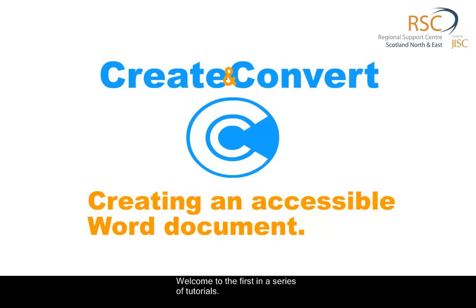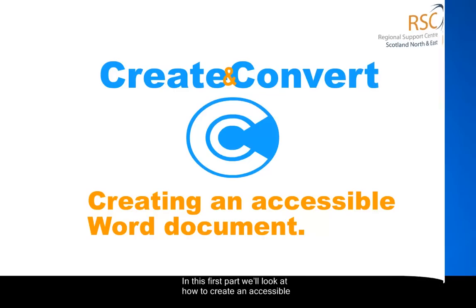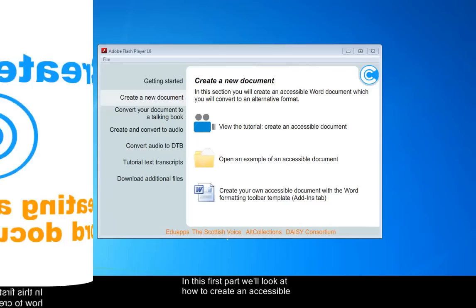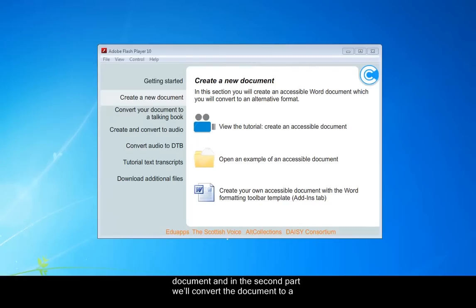Hello and welcome to the first in a series of tutorials. In this first part we'll look at how to create an accessible document, and in the second tutorial we'll convert the document to a DAISY talking book.